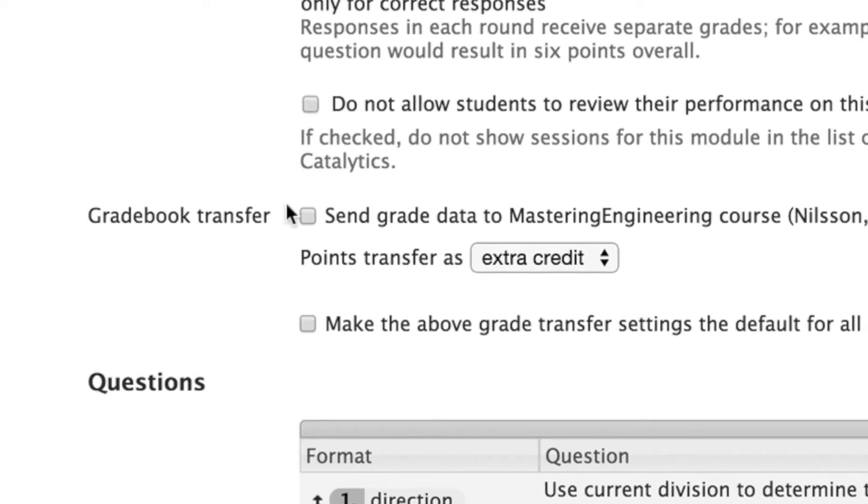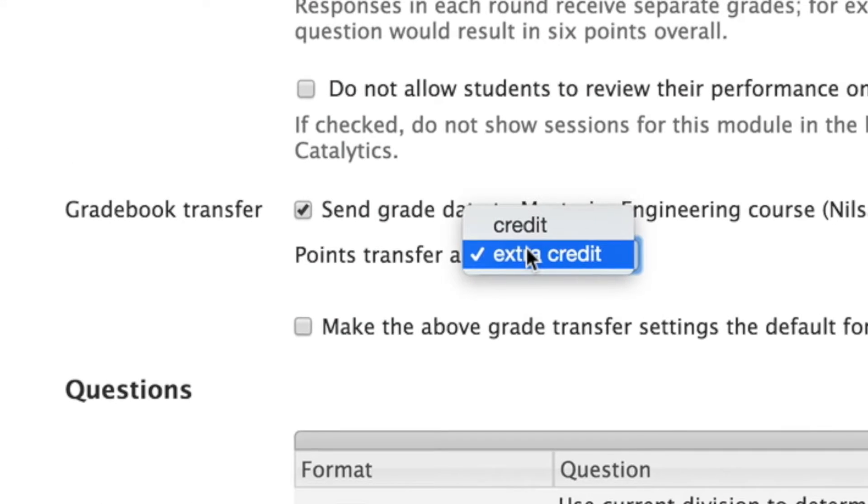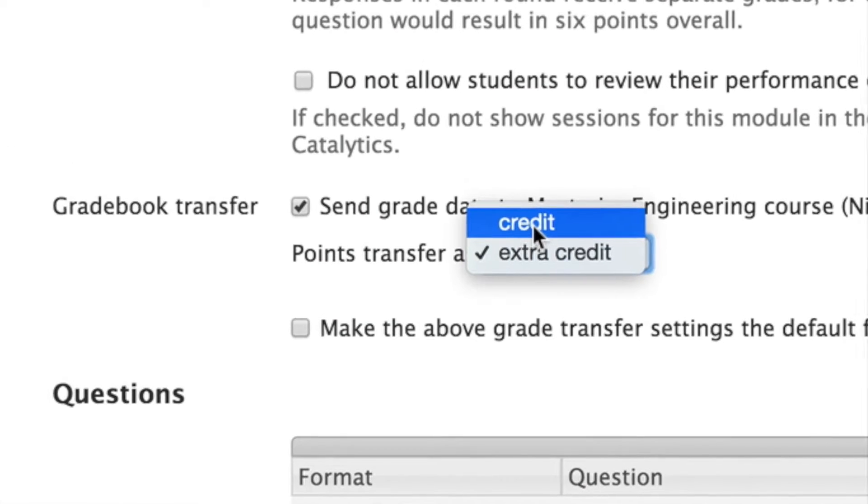You can also use Learning Catalytics to automatically group students for peer-to-peer learning. Plus, their work in Learning Catalytics feeds into the Mastering Gradebook.